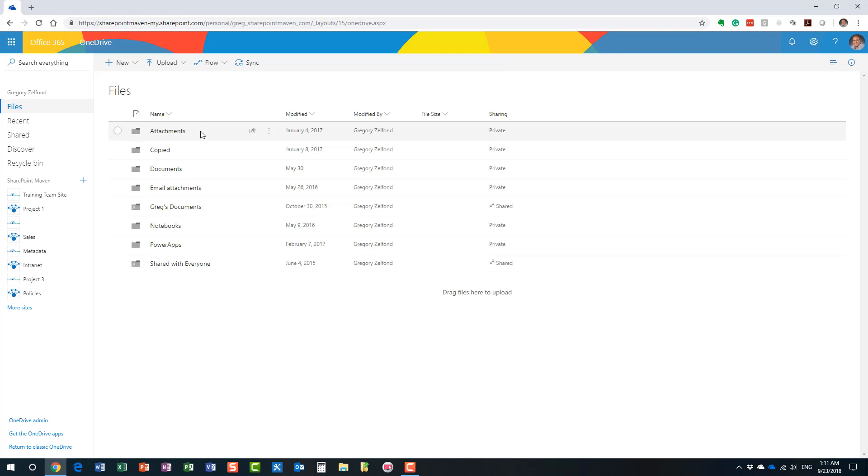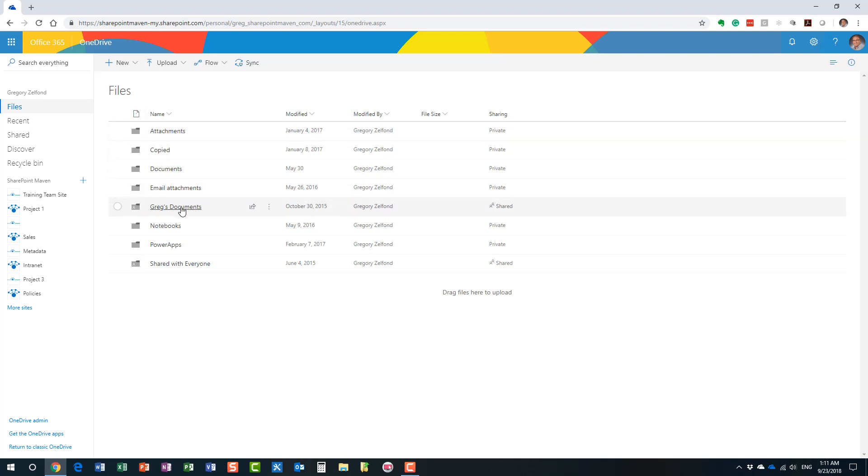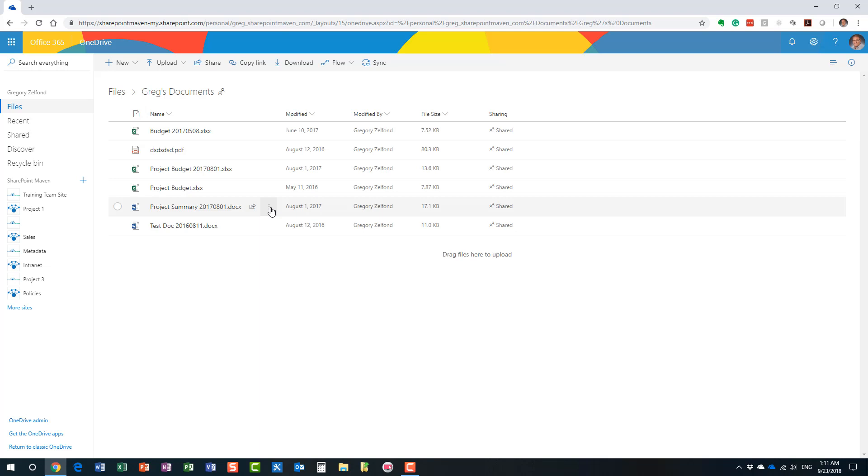If you want to create a SharePoint site, you have to know what you're doing. You have to understand the information architecture, security, site hierarchy, navigation, all this good stuff. But with OneDrive, as you can see, it's pretty simple. It's literally just files and folders.